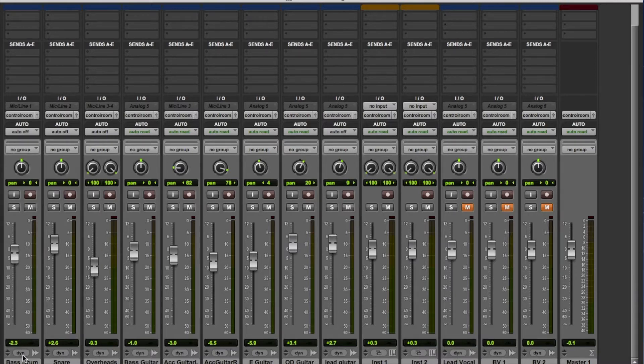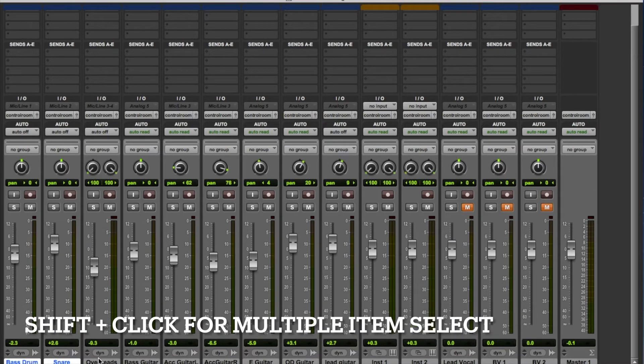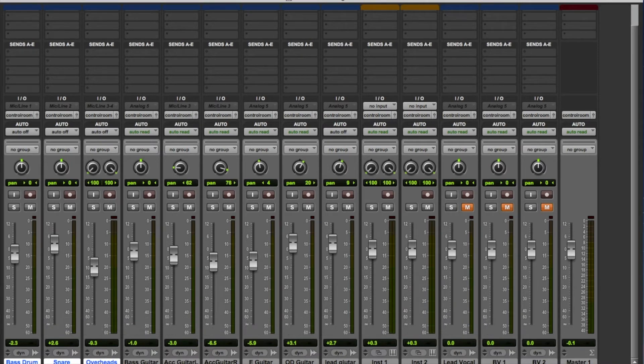I'm going to submix the drums here. I click on the bass drum, then hold down shift and click on the snare and click on the overhead. That shift-click just selects them all — a very useful function to know about.